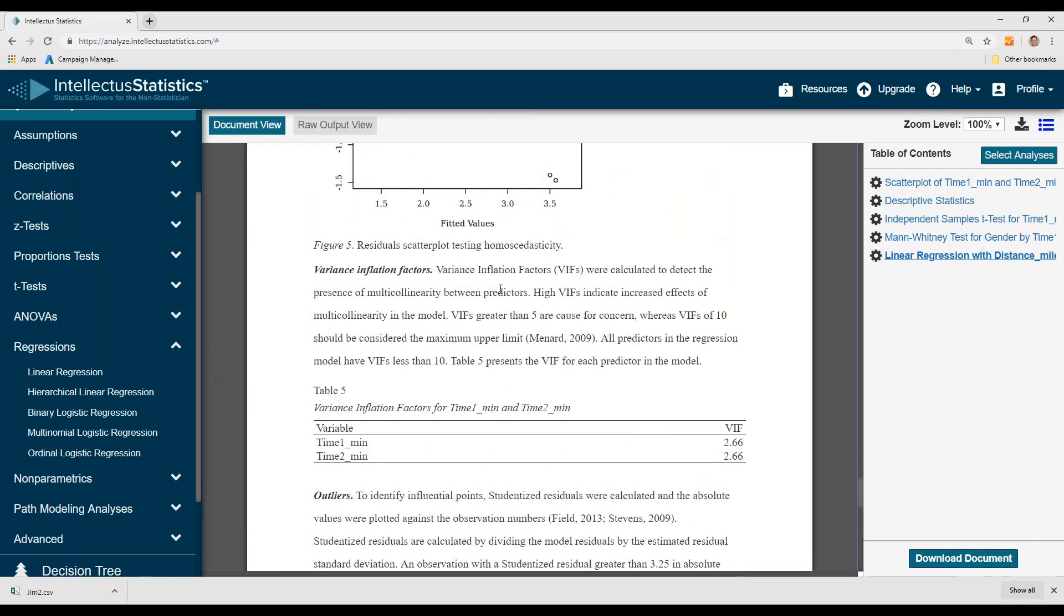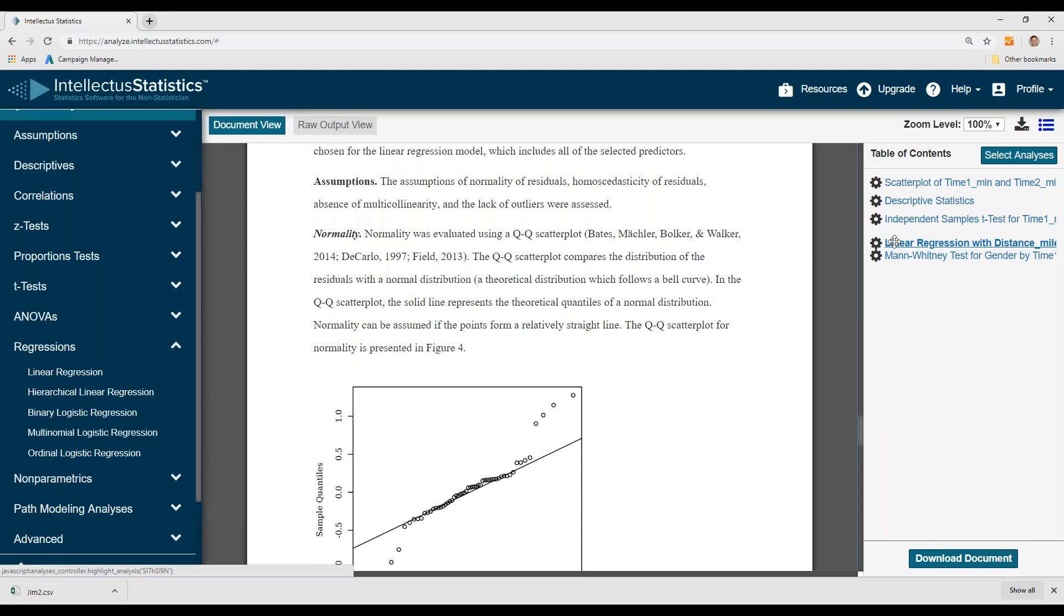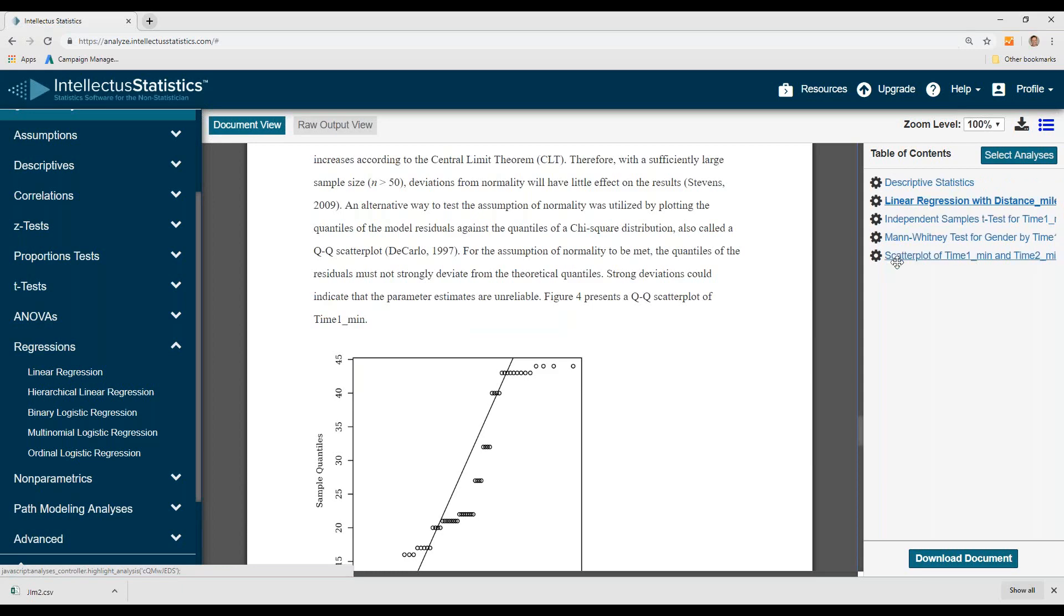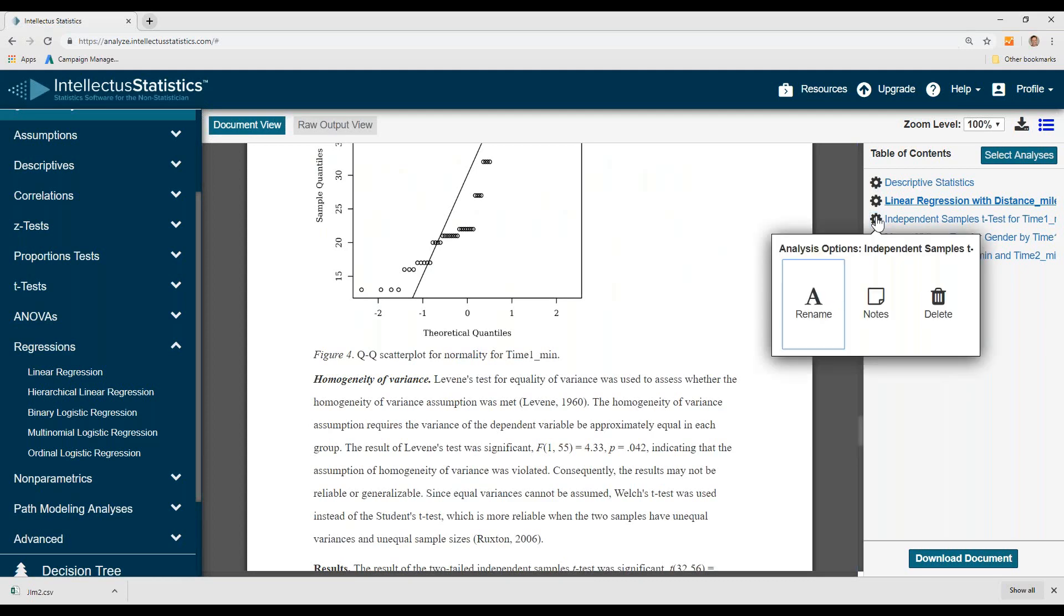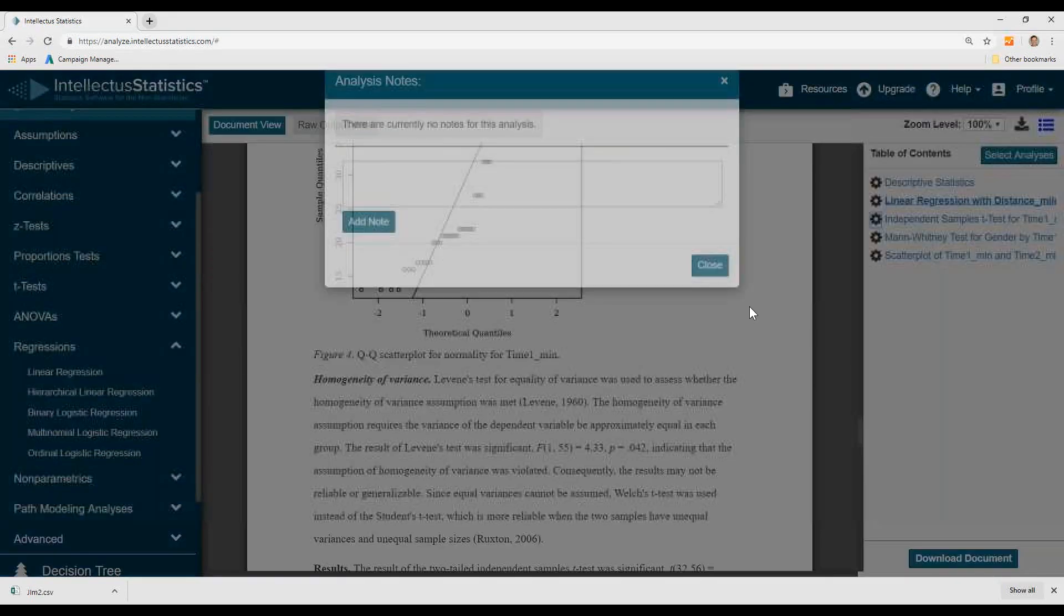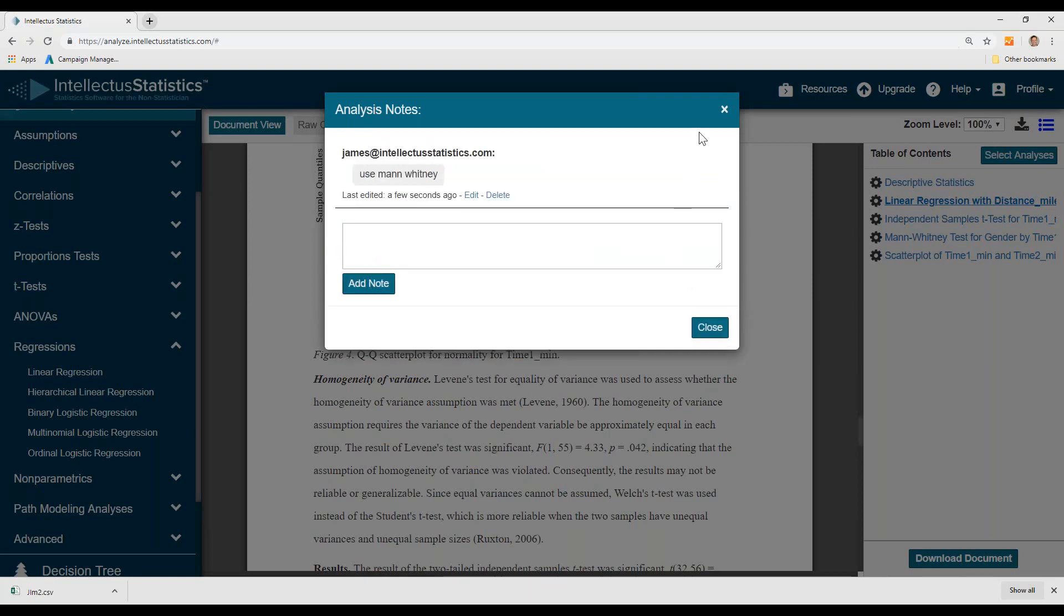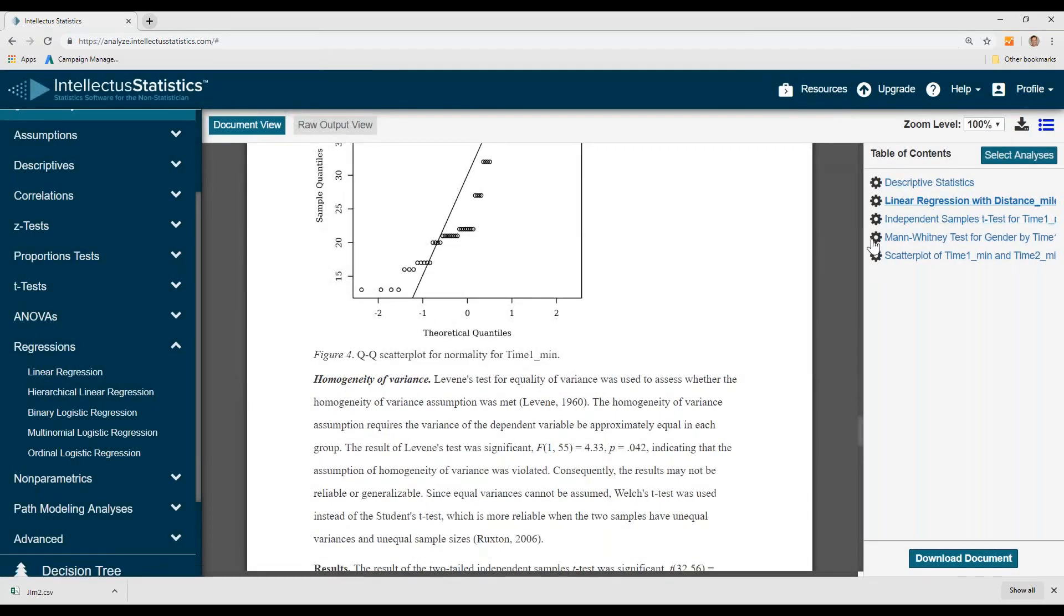Then when we're finished, and by the way, you can move these things around if you wanted to. I want the plot later on. I may want to add notes to each of these things. Add a note. So you can have individual notes associated with these tests. Then I'm ready to download my document. So I simply click download document.